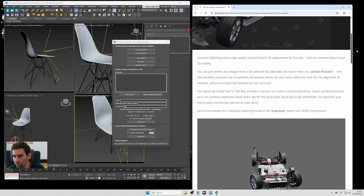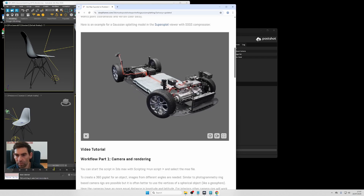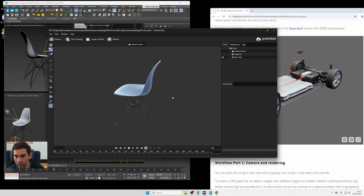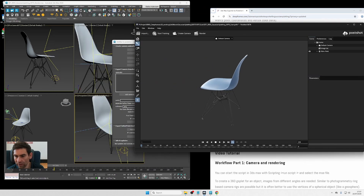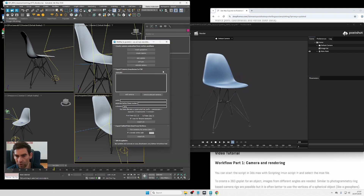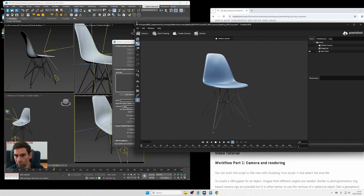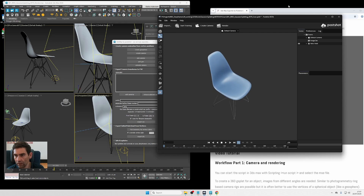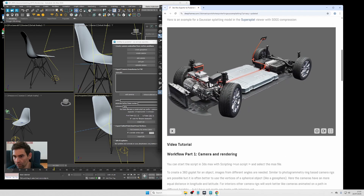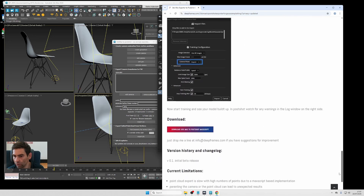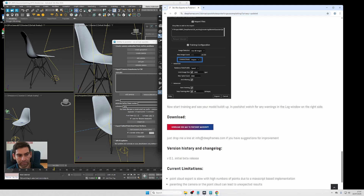Hello guys, welcome to a new tutorial on how to create Gaussian splatting models from existing 3D models. For this tutorial we will create a Gaussian splatting model of a Vitra ID chair using 3ds Max, a custom tool I wrote to export data to PostShot, and then train it in PostShot. You can find the tool on my website — I'll put a link in the description — and on my website the article will have a more detailed description of how to do that.